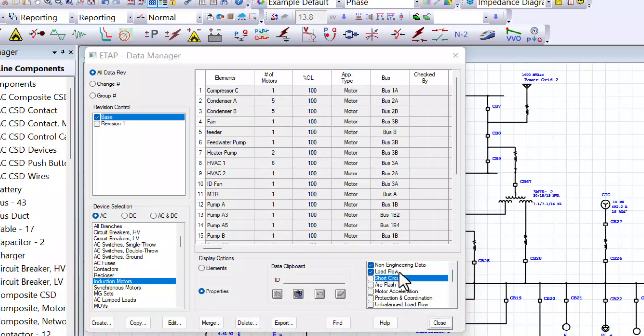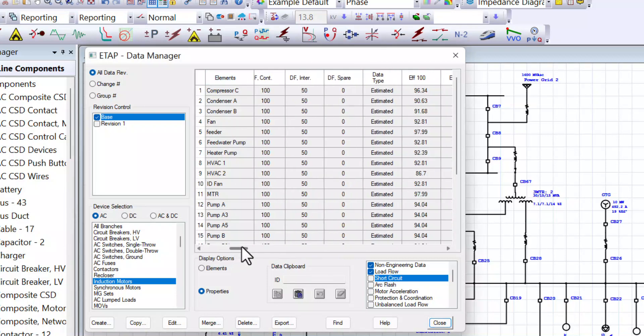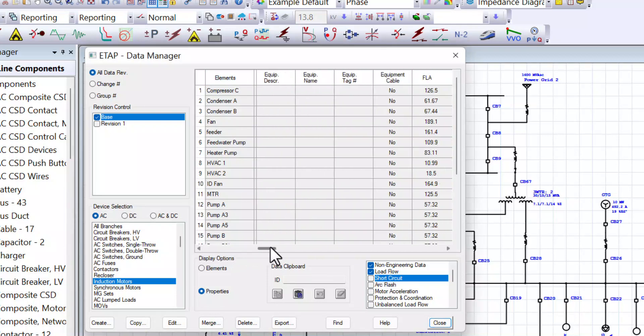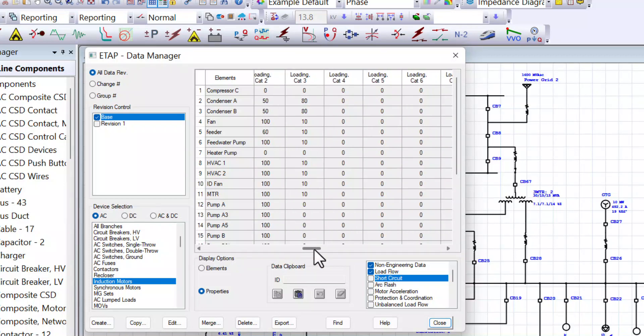Okay, now we only have the non-engineering data and the load flow. We can see the option here lists all the AC induction motors and the information listed on the right hand side representing the properties of the components modeled.